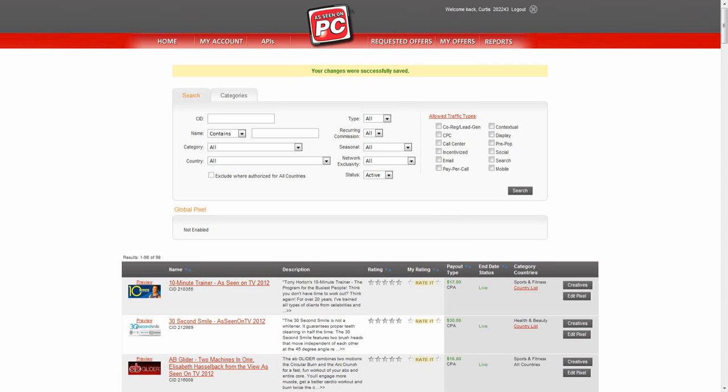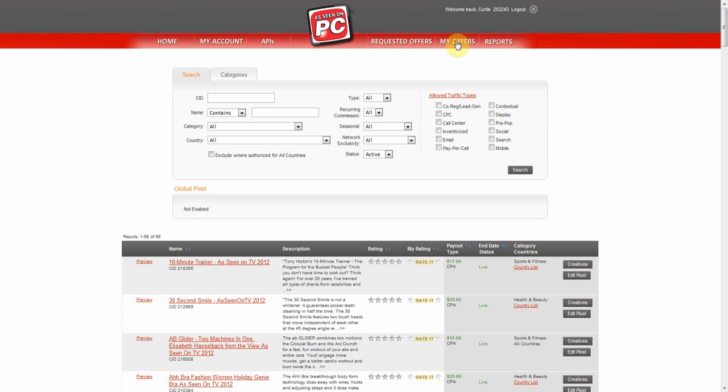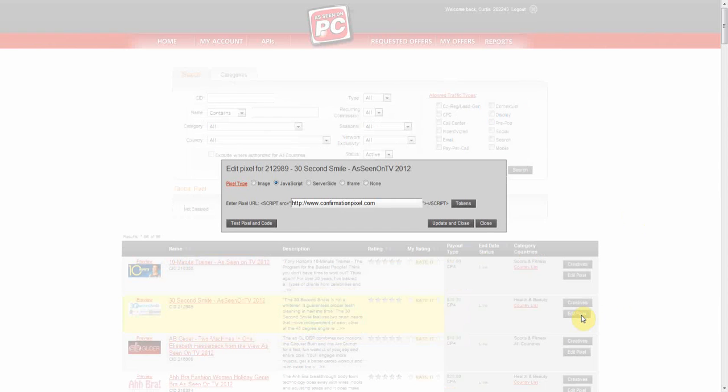This is how you do it. On the Offers Listing page, select Edit Pixel. Then select Test Pixel and Code button.